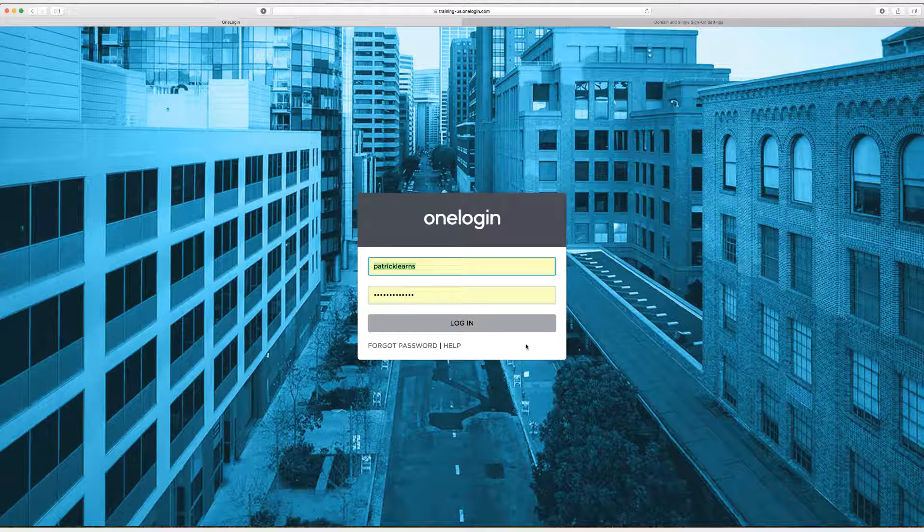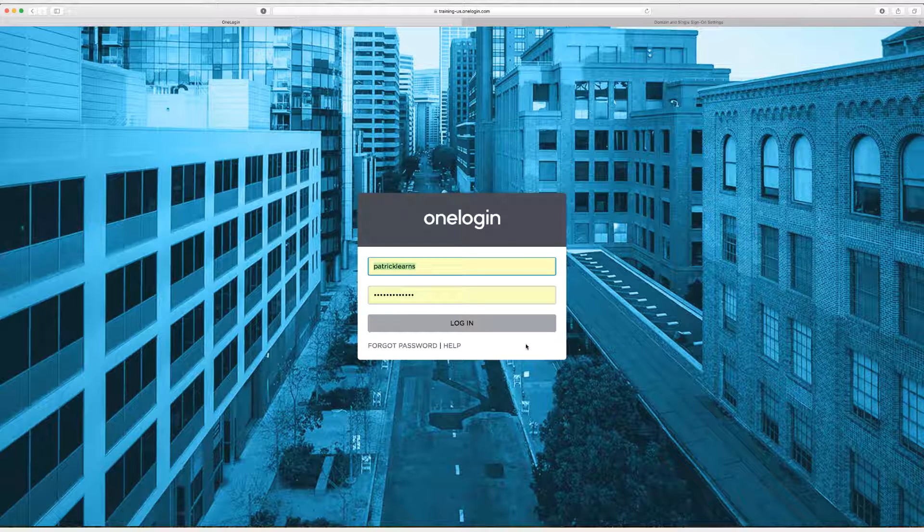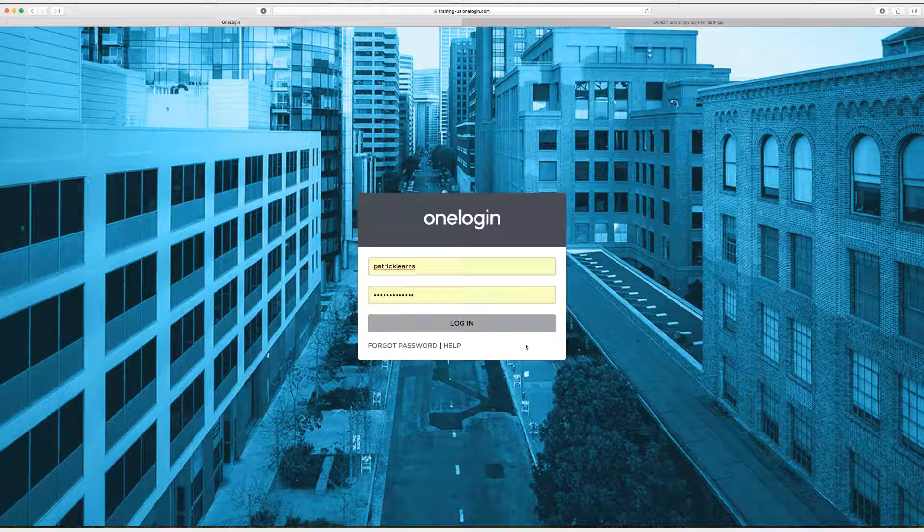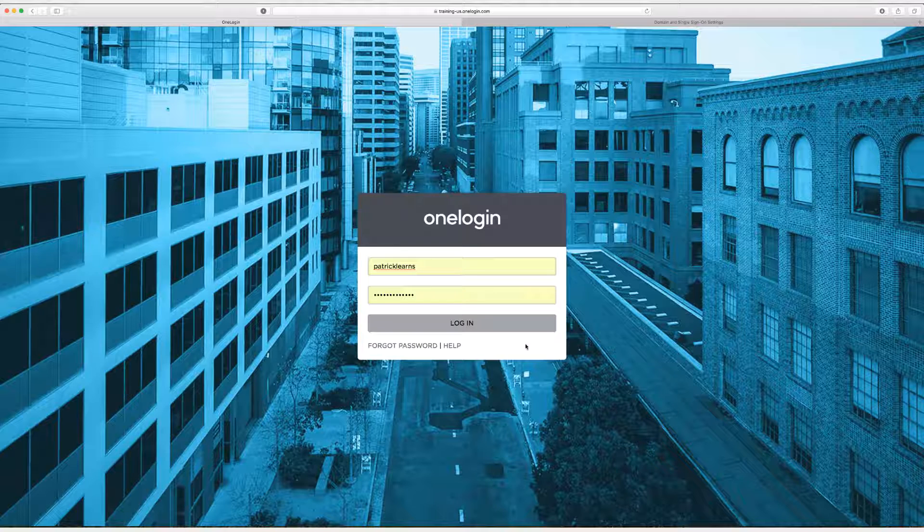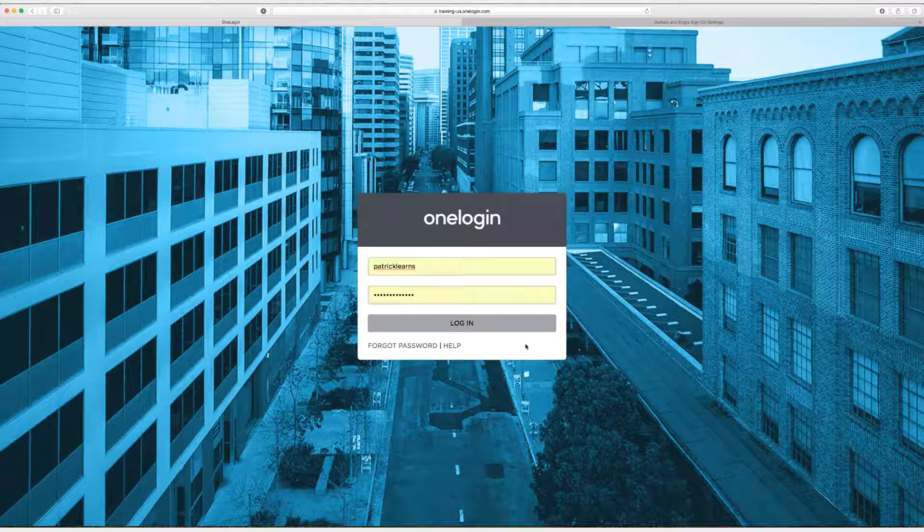Hey everyone, my name is Patrick and I'm the training manager here at OneLogin and today I'm going to show you how to set up Syncplicity single sign-on.